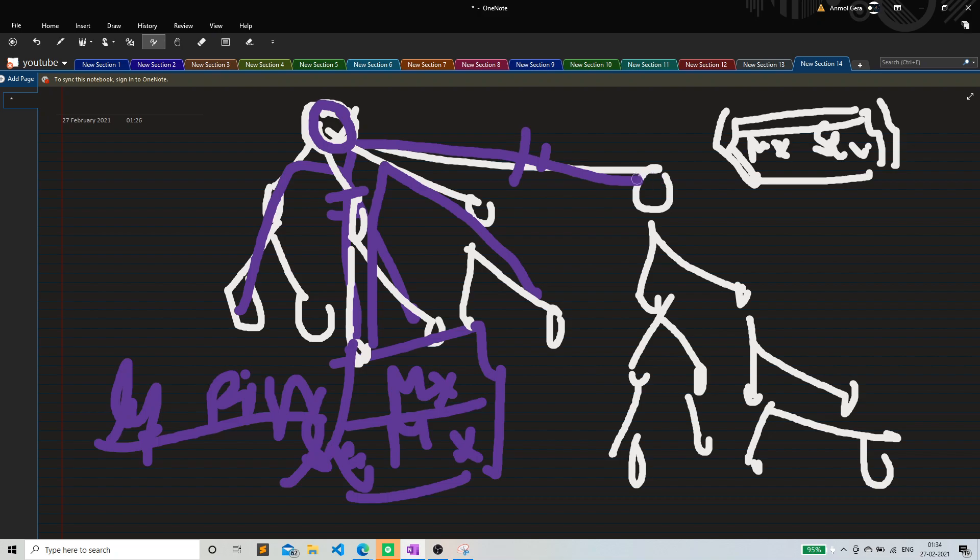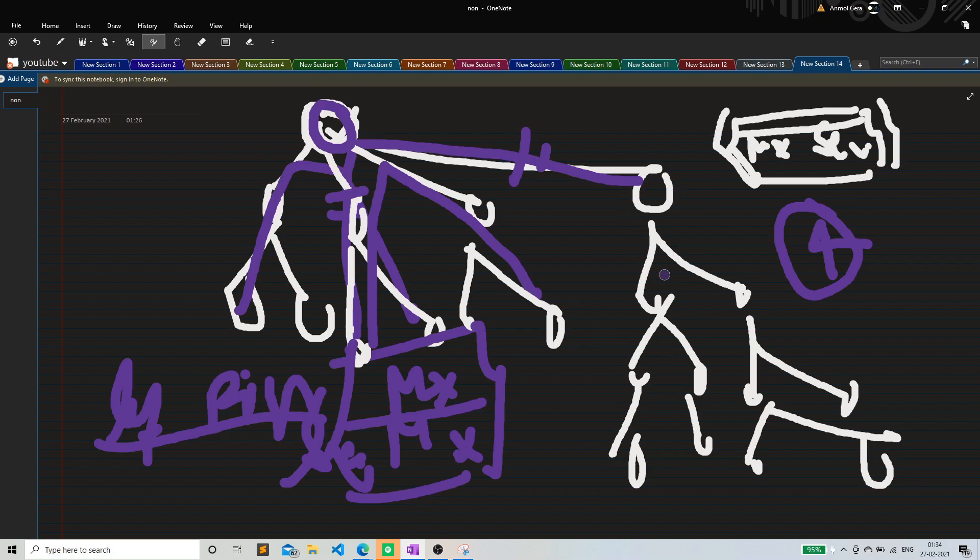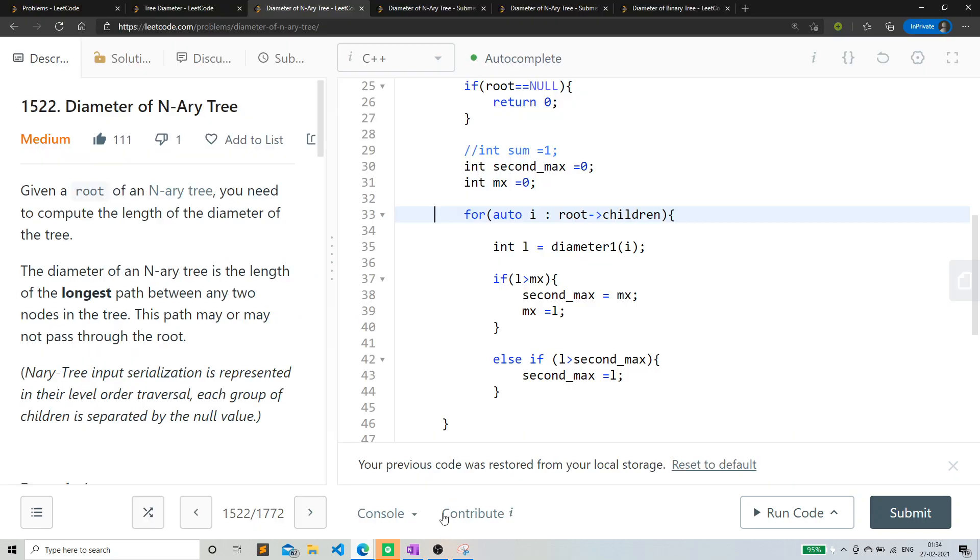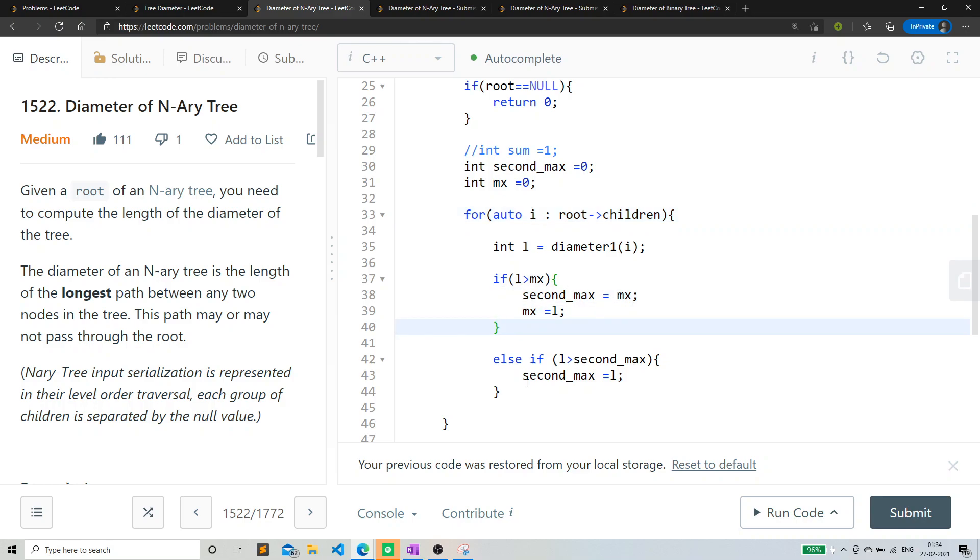Maximum depth means maximum height from that node to the leaves. For this, the maximum height is one, two, three, four. So basically that function returns me the maximum height. I'm checking if that height is greater than current max. If that's greater than max, I'm updating the max and I'm also updating the second max.